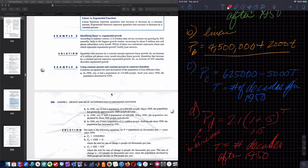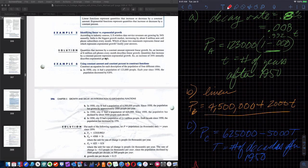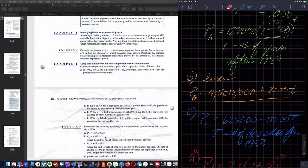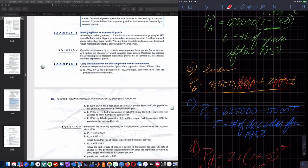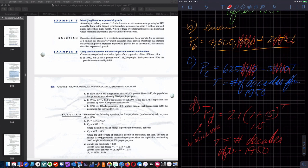Checking our answers: 0.992 growth factor, 4,500 plus 2T in thousands, 625 minus 5T, and the last one uses 1.014 to the T because the book converts from per-decade to per-year. My equation used 1.15 to the T where T was decades, but they rewrote it per year. Each year is one-tenth of a decade, so 1.15 raised to the one-tenth equals approximately 1.014.